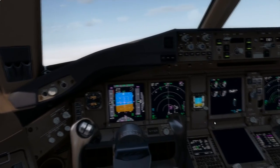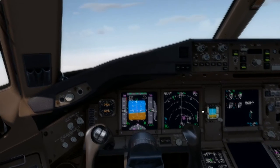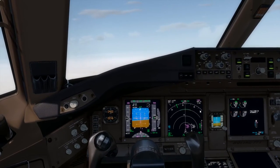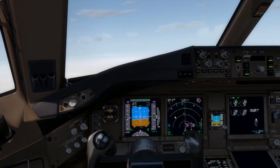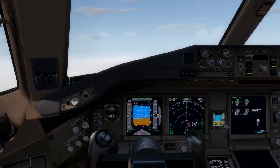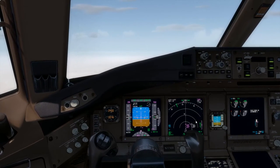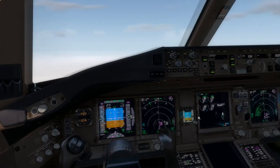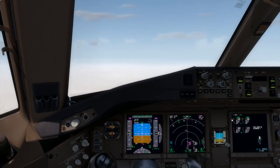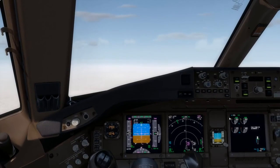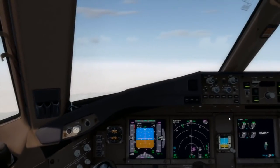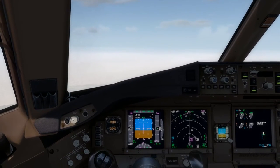Speed's coming back nicely. Go ahead and bring up flaps 5. Keep the speed coming back. We've already got a localizer. We don't have the glide yet — that's fine. 5,400 feet for 3,000. Our inbound course is 156.